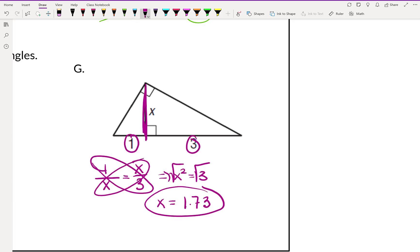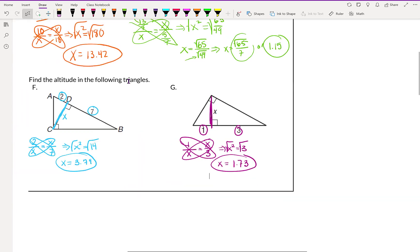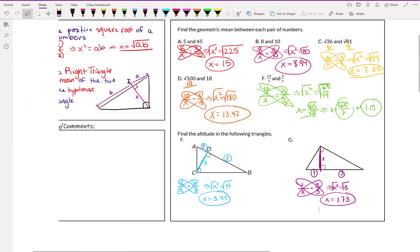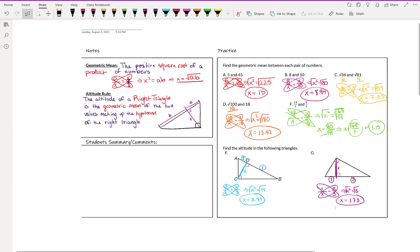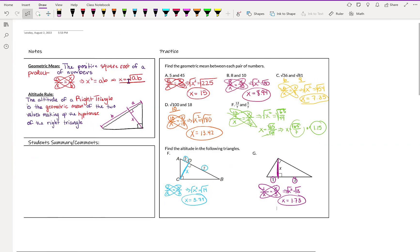This is it for our geometric mean lesson. If you have any questions, go ahead and put them in at the end of this video.